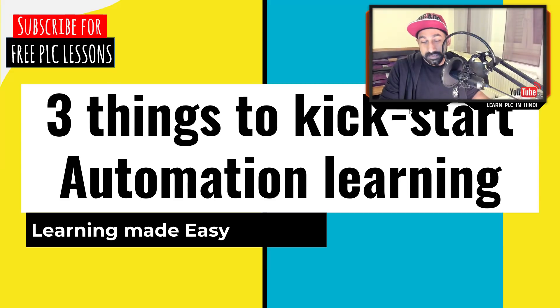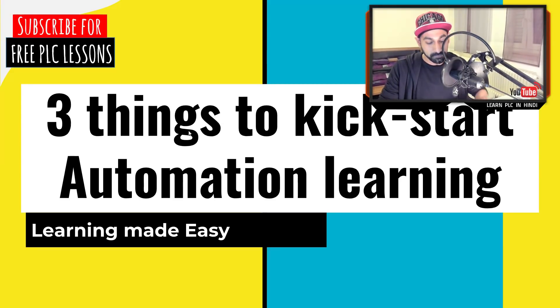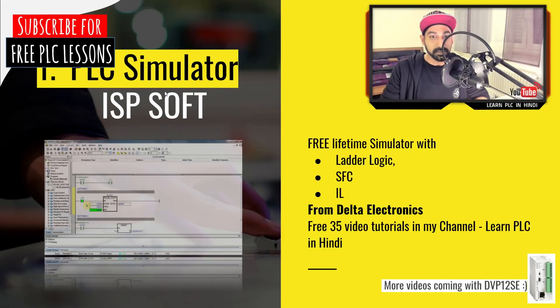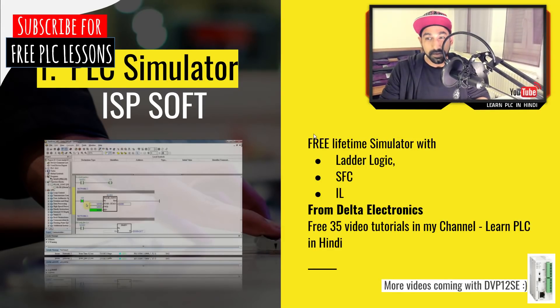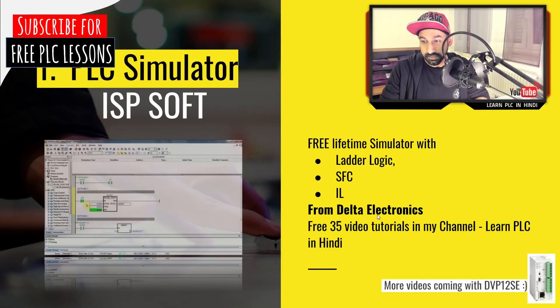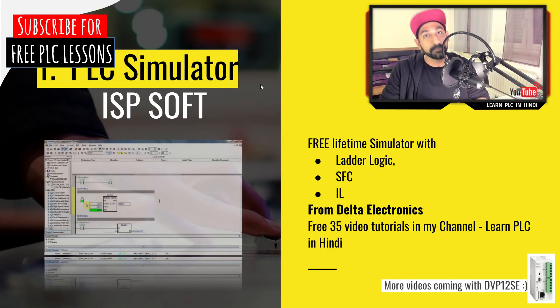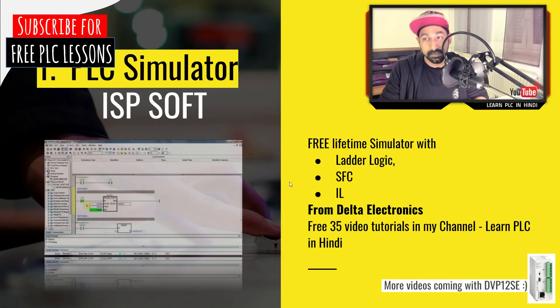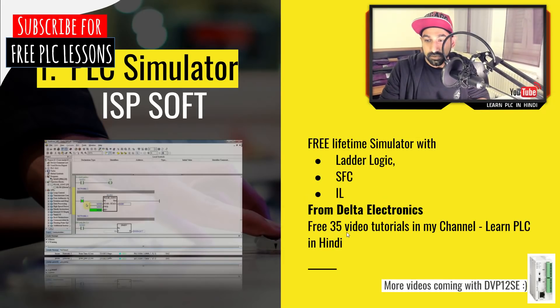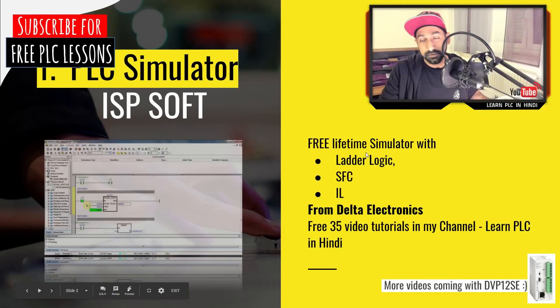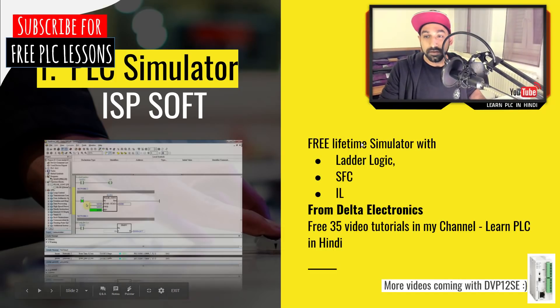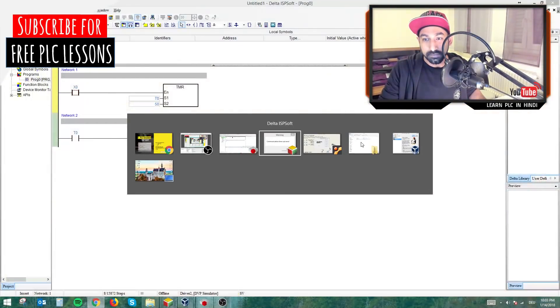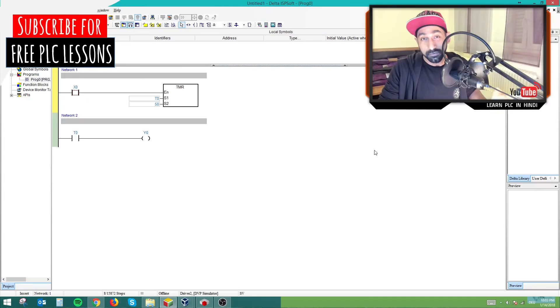Let's see what are the three things we have here. We'll start with the first one, PLC software ISPsoft. This software has free lifetime validity. You can download it from Delta Electronics. I have links in the description. If you want to study this software, we have so many videos in this channel.